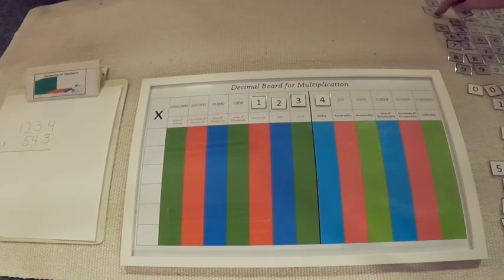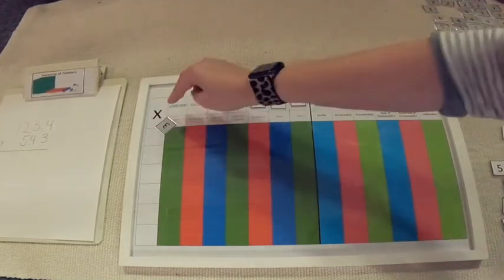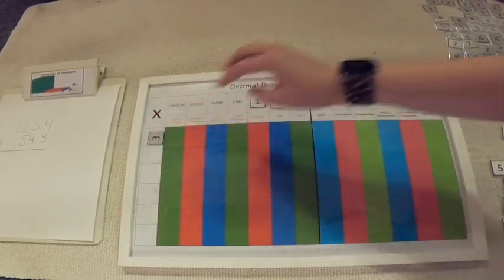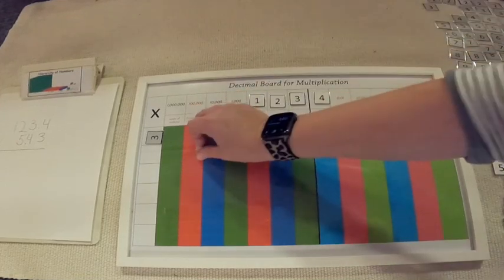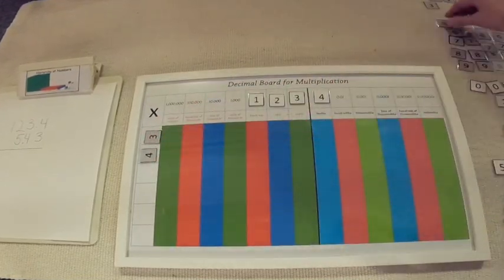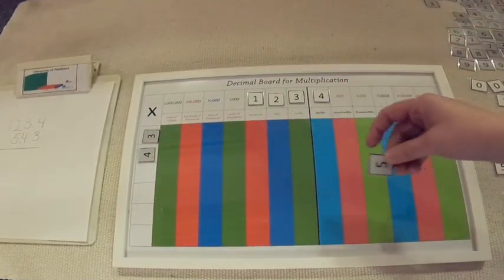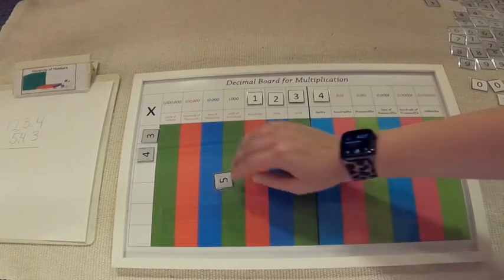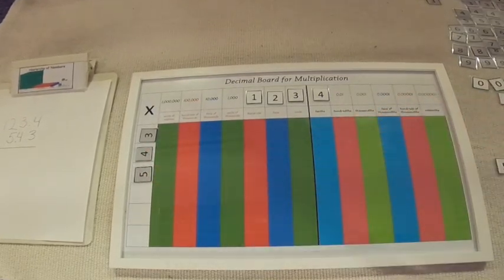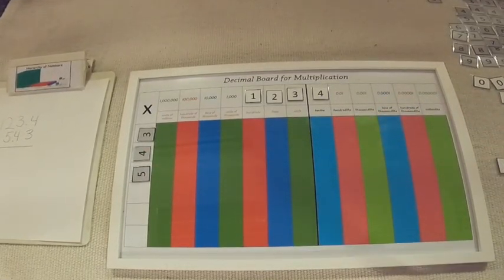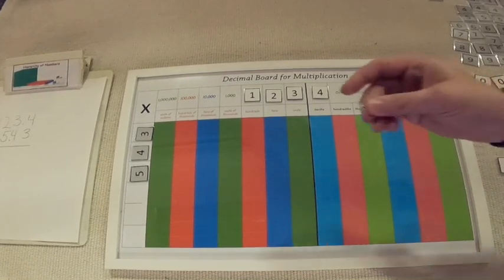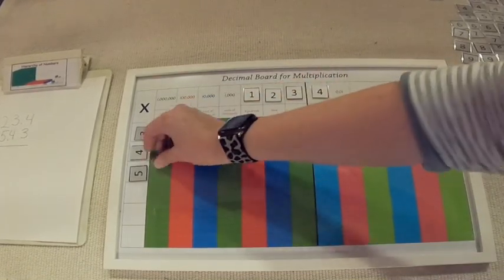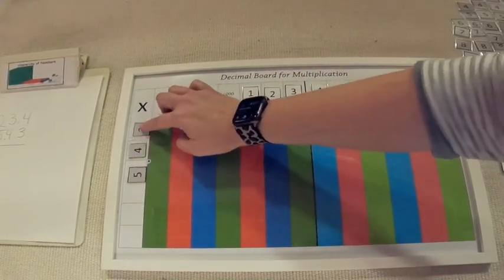The 3 is going to be the closest to the multiplication symbol in the hundredths place. The 4 is the tenths place and then the 5 is our units place. We also have to add a decimal which I've already cut out, and that's going to go between the 5 and the 4 just as it is in our problem.